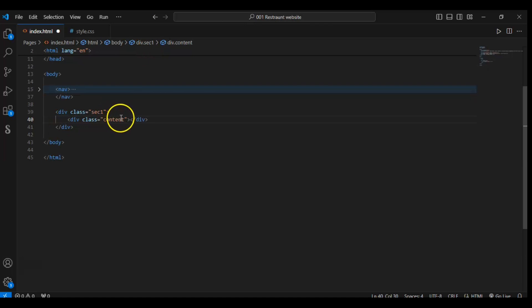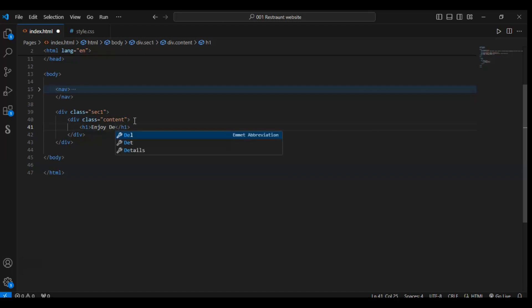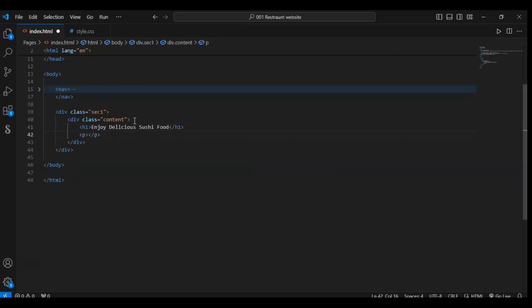So we have a div with class content, and in this div add an h1 element. This h1 element we use to add a heading in our website page. So write here: 'Enjoy Delicious Sushi Food.' Now use the p element — p element is used to add paragraphs.